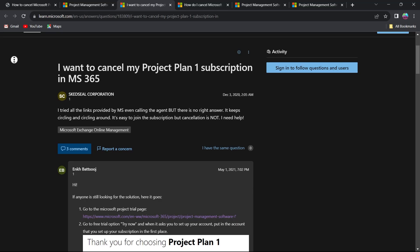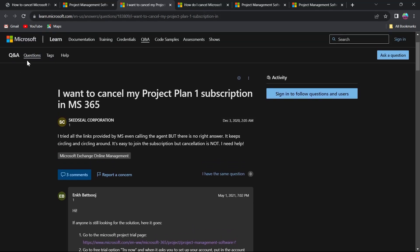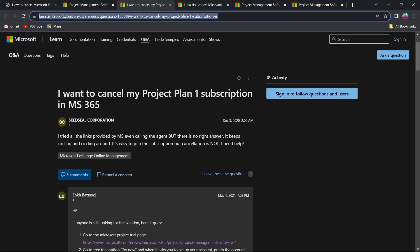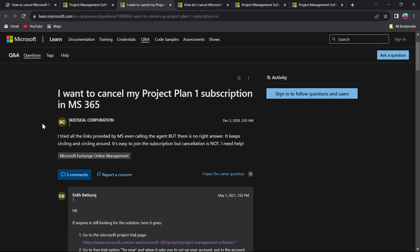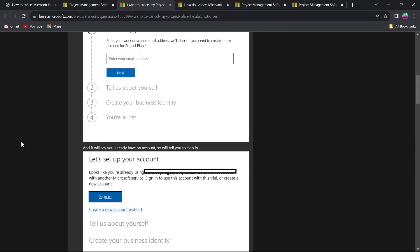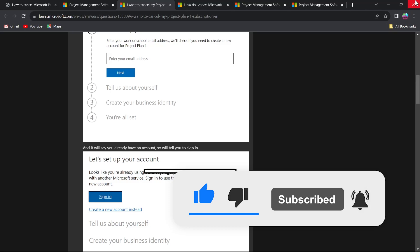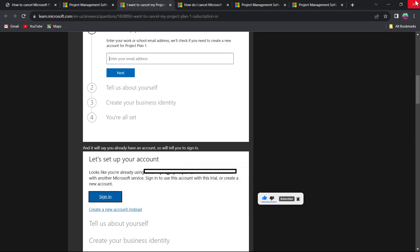Then it will list the subscription that you have for Projects and let you cancel it right there. So just follow the instructions on learn.microsoft.com — that's the link you have to follow — and you can solve your problem pretty easily. That's the way through which you can cancel your Microsoft Project subscription. Like and subscribe if you found this video helpful.